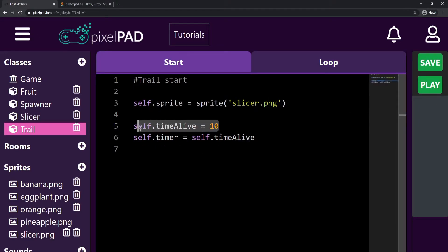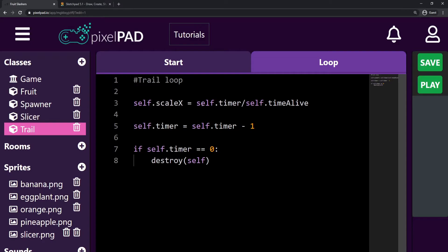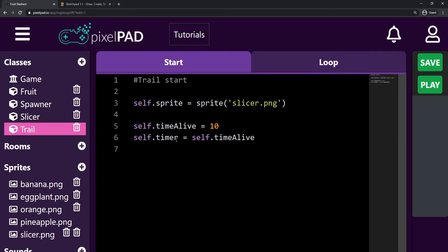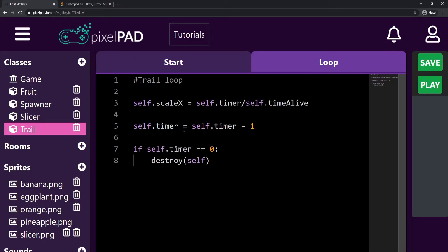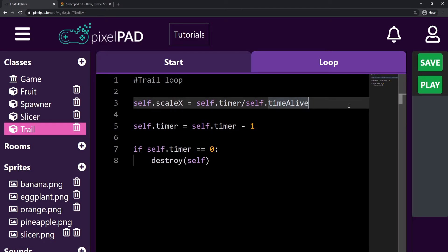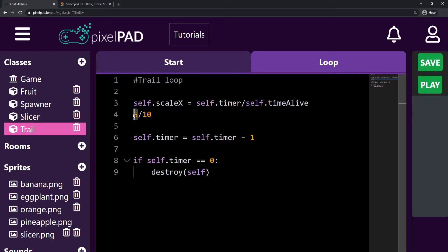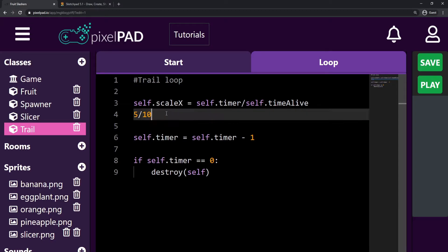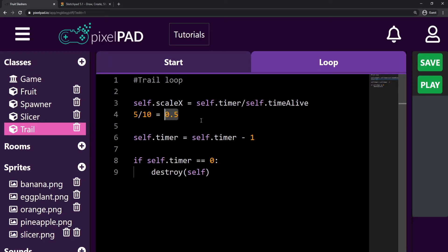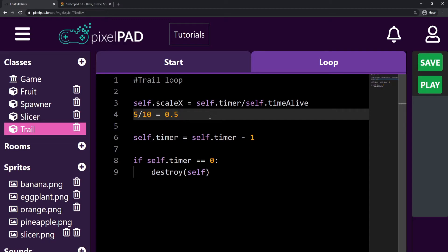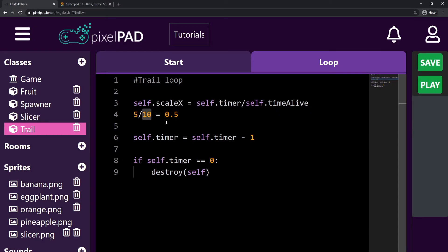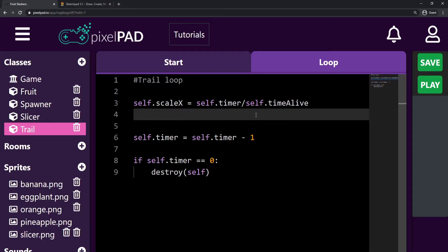So as you know, timeAlive stores 10 for us, right, it's the maximum time that a trail can be alive. Timer also starts with 10 but timer keeps counting down. So let's say at some point my timer is 5, so it will be 5 divided by timeAlive. If my timer is 5 and I have 10 as the maximum time, 5 divided by 10 is 0.5, which is also half of 1. And we know that 1 is the regular scaleX. So whenever our timer gets to half of its total time, then my scaleX will also be half of its scale.